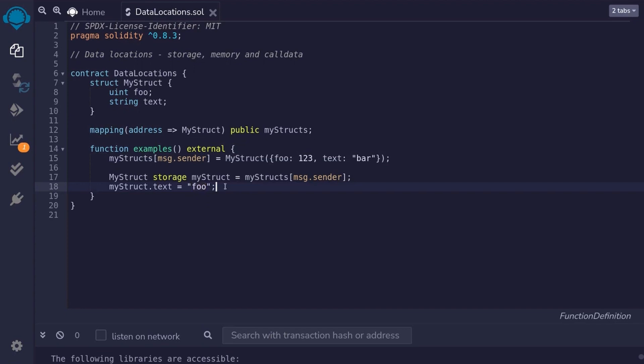Now, if you just wanted to read myStruct, we don't need to update it. We just want to get some data out of it. Then, instead, you can replace this with memory.